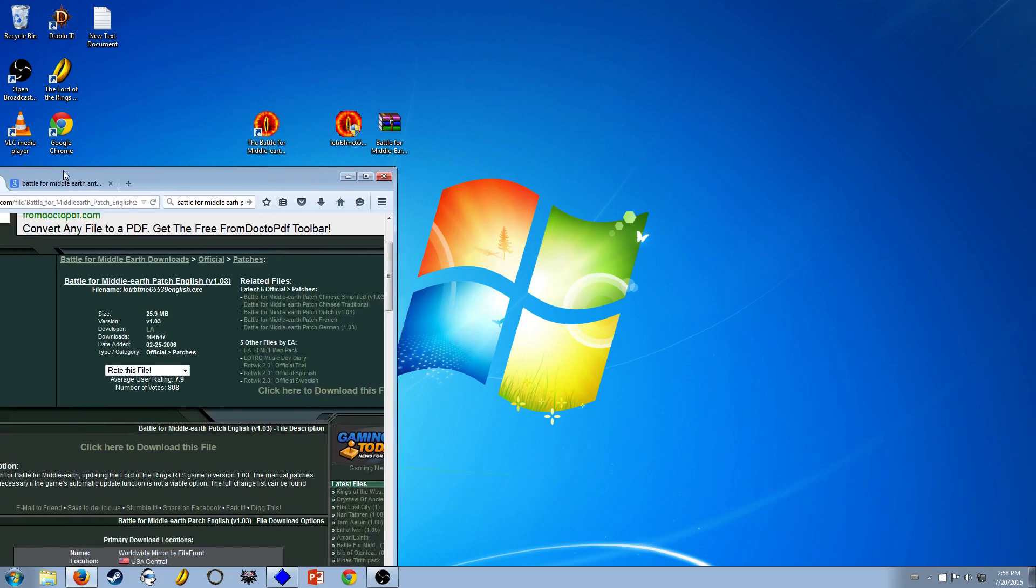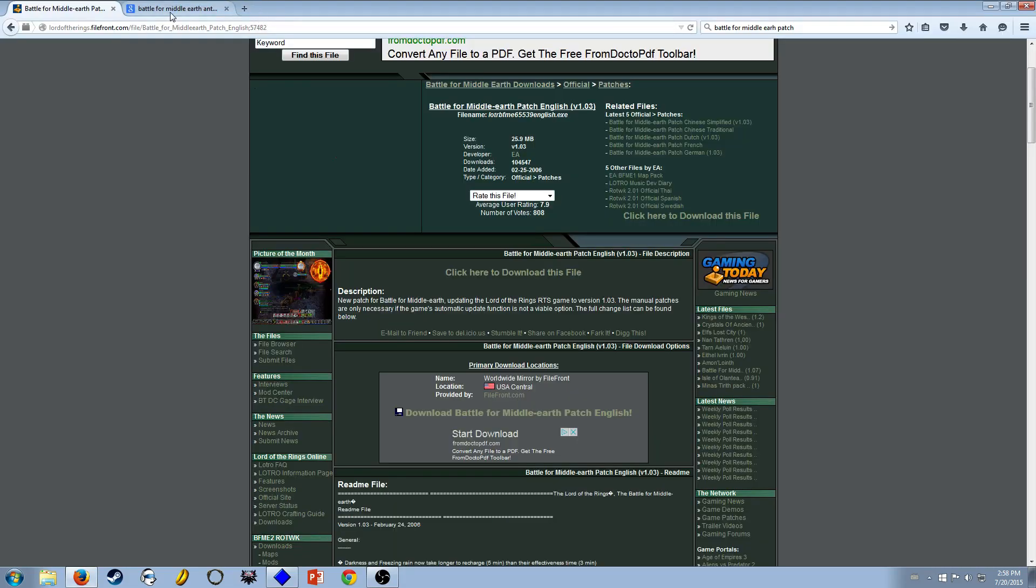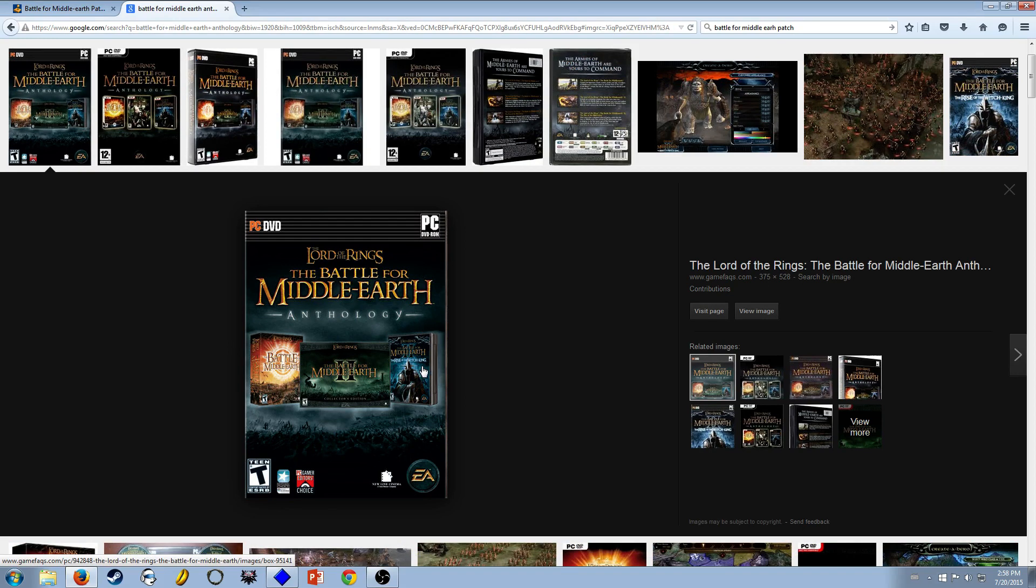First of all, the version I play is the Battle for Middle Earth Anthology, which is the first game, Battle for Middle Earth 2, and Battle for Middle Earth Rise of the Witch King, which is really good. The expansion is better than the main game, I think.